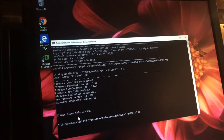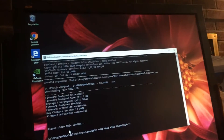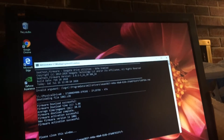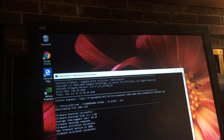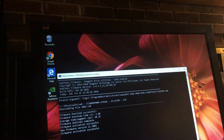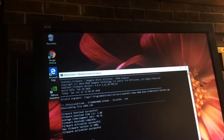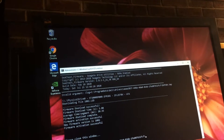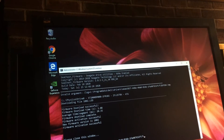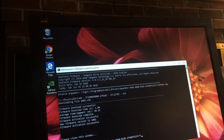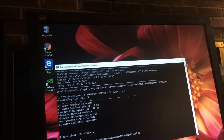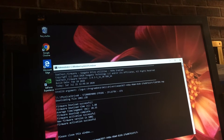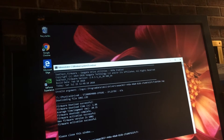Firmware — Invalid Argument, that's cool. Physical Drive, it sees the drive. Download File, LLD. Firmware Download Successful, Firmware Download Complete. Firmware Activation Successful, Firmware Version 1002, Firmware Activation Successful.